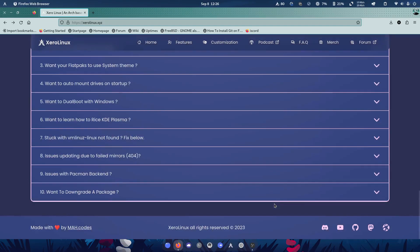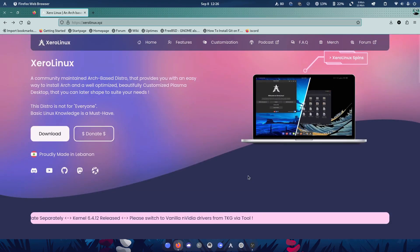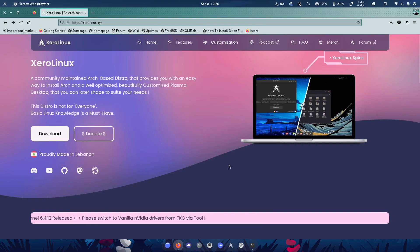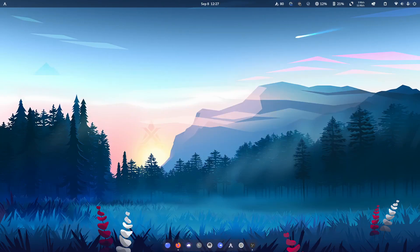I know it gets a lot of the popularity around the KDE version, but let me tell you I actually think that the GNOME version is one of the best Linux GNOME distros I've actually ever used.